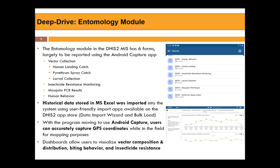With DHIS2 we are able to import our historical data into the system using a user-friendly import app available in DHIS2. With the program moving to using Android Capture, users can accurately capture the geolocation and GPS position of a certain place while in the field for mapping purposes, and we can create maps to see where these places are. The dashboard allows us to visualize vector composition, distribution of vectors, biting behavior — which may differ from region to region as Namibia is a very big country — and the insecticide efficacy measured per district.